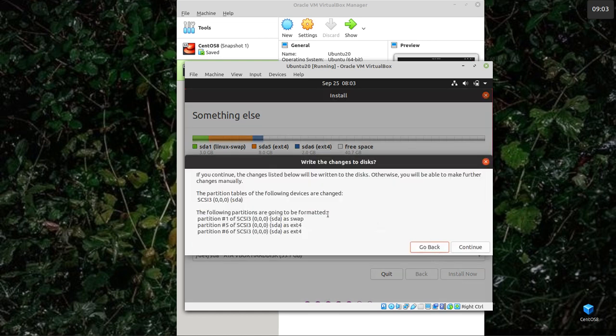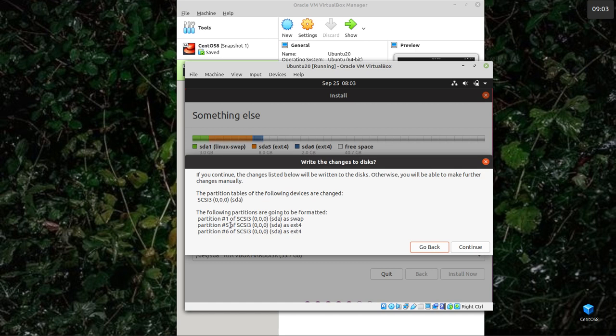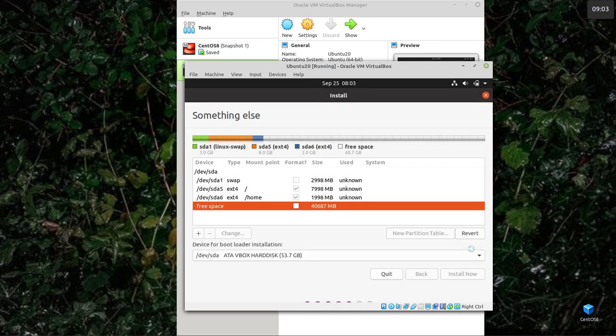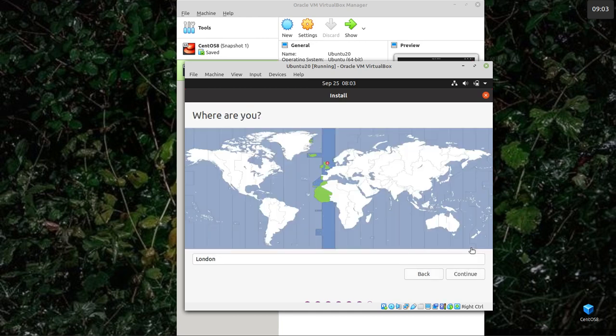I'm not going to let it run. I'm going to stop it because it will take a while, but I'll tell you how long it takes. So what it says now is, if you continue to change this list below, will be written to the table. It's going to write partition 1, partition 5, and partition 6 as swap. And both of these will be formatted as EXT4.